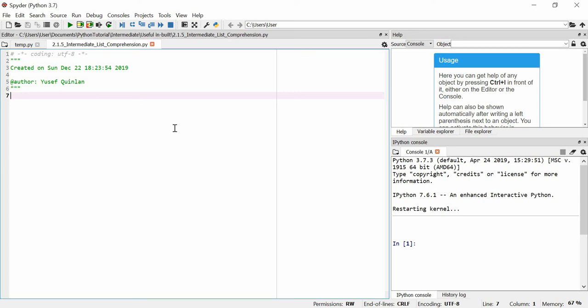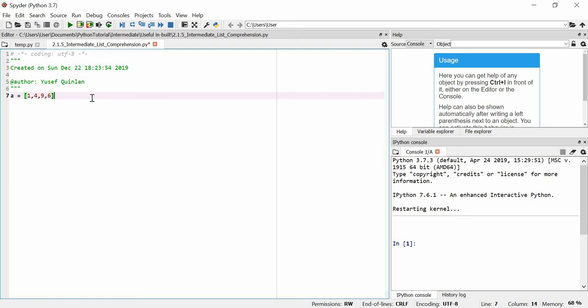This video, I'm just going to talk about list comprehensions. Now, let's say that you make a list. Let's say we call it A, and A is equal to 1, 4, 9, and 6, right? That's cool.